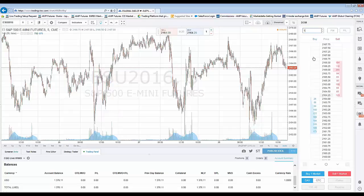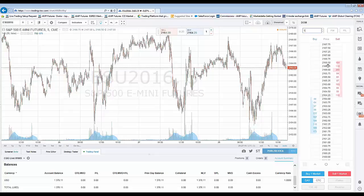Then of course you have the actual DOM itself, where you have the buy column, the sell column, and the middle price column which represents the market you're trading. To identify the last trade price, it's simply represented by the shaded price — in this case 2164 even. It's about 6:30 PM California time, so there's not a whole lot of activity or liquidity, but enough to demonstrate what we need to in this video. You also have your bid column and your offer column.